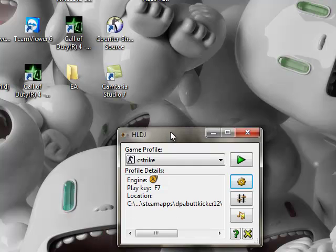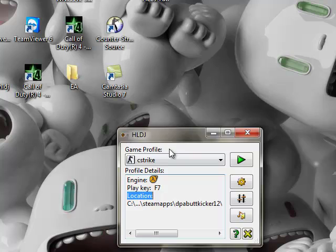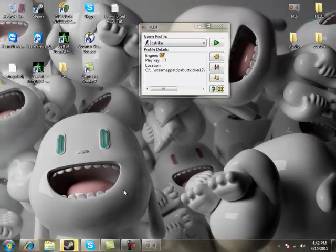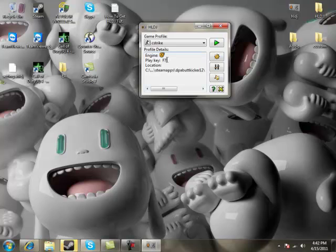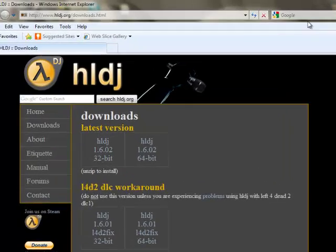Now you'll have it set up — it should look like this, though your key might be different if you chose a different key. Also make sure you don't bind any key over that in Counter-Strike, or else it will mess up.